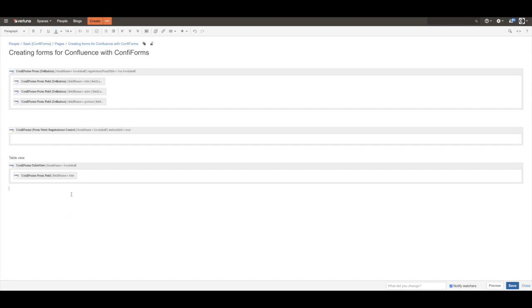Same data could be shown in different format, for example in a card view.